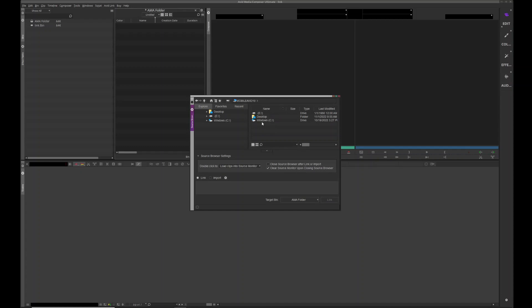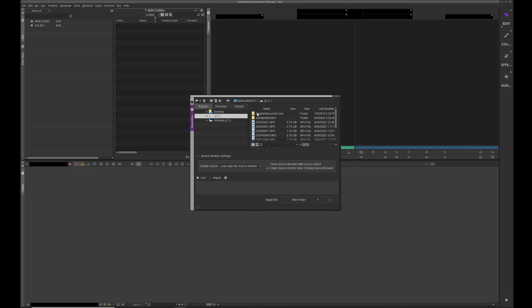I want you to ignore the left-hand side. This is just a tree showing you the pathway. When we want to step into things, we want to do it on the right-hand side. So I'm going to step into that, we go down and find the video I want: traveling with guns. That's the one I want.